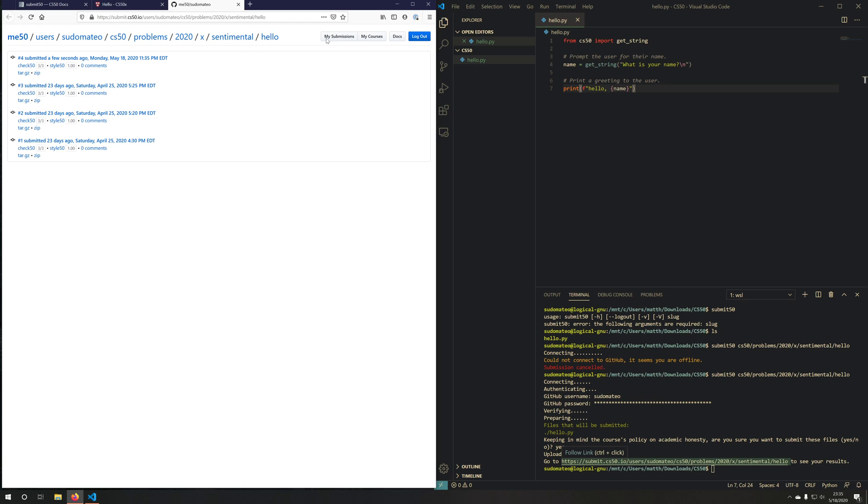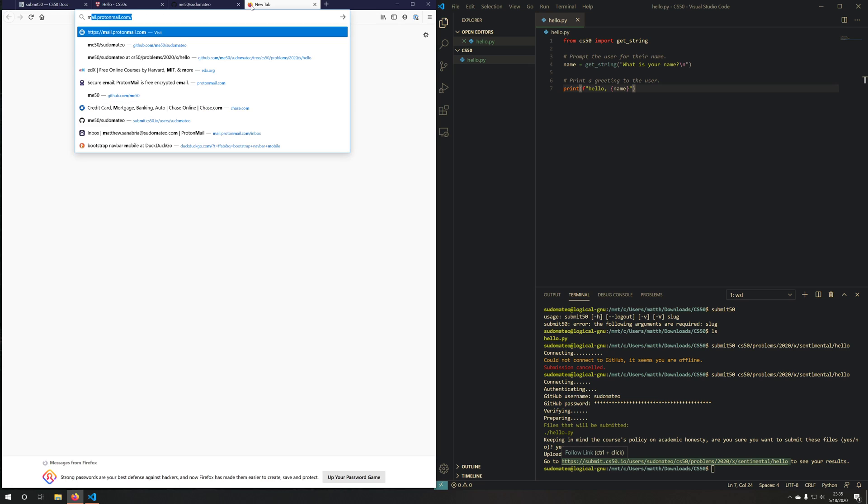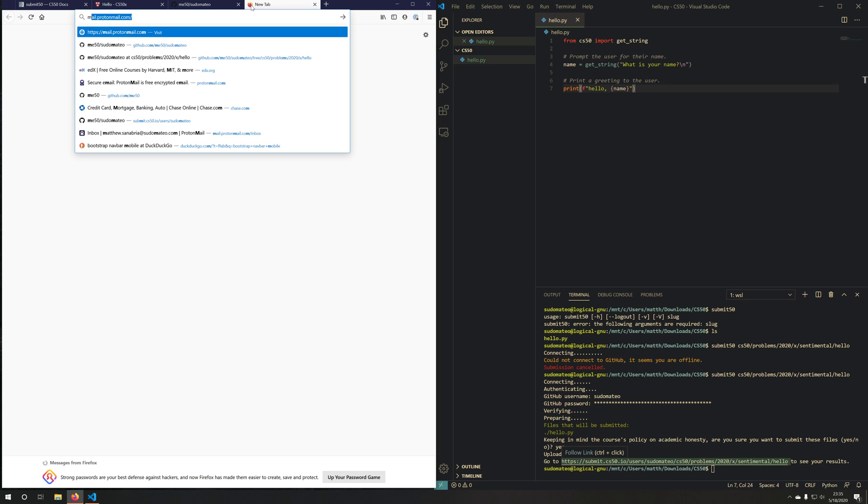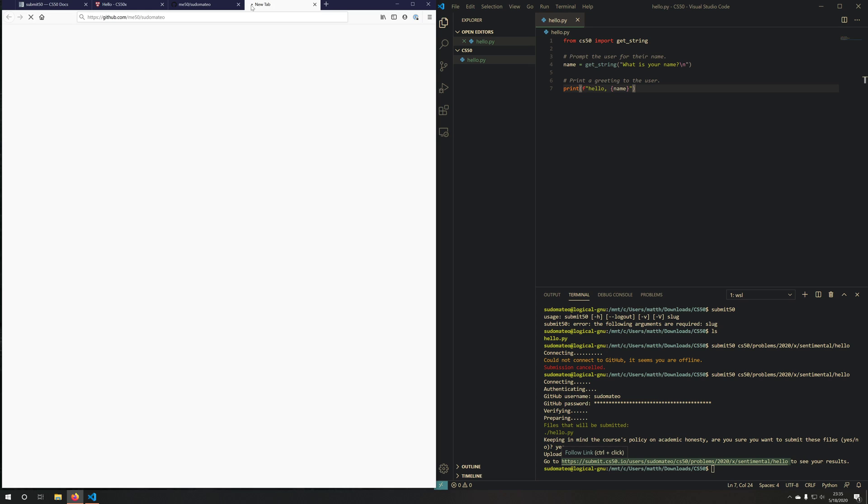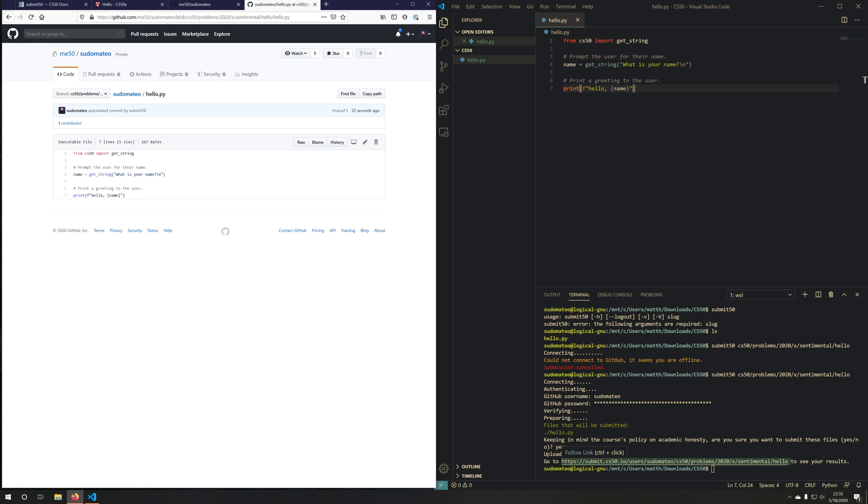If I wanted to go to me50, just to verify that, you'll see that it was just submitted 28 seconds ago. And this is my hello.py where I had the changes to the user for the purpose of this video.